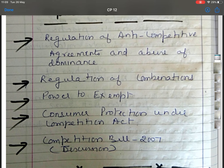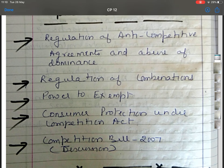In lecture 12, we are going to discuss: regulations related to anti-competitive agreements and abuse of dominance, regulation of combinations, powers that are exempted from this act, consumer protection under the Competition Act, and the Competition Bill 2007. The earlier competition bill was passed in 2002, after which the Competition Act 2002 was enacted. There was also an amendment in 2007 which we will discuss.